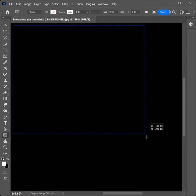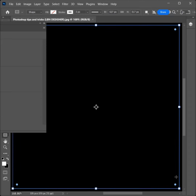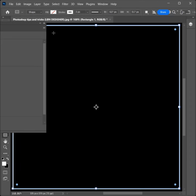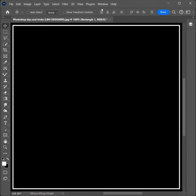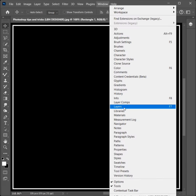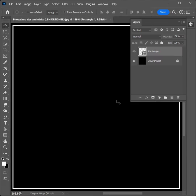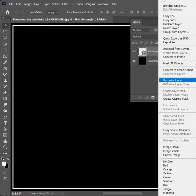Click and drag the rectangle. Go to Window, click on Layers. Right-click and click on Rasterize Layer.